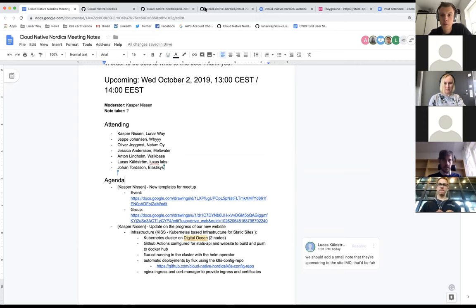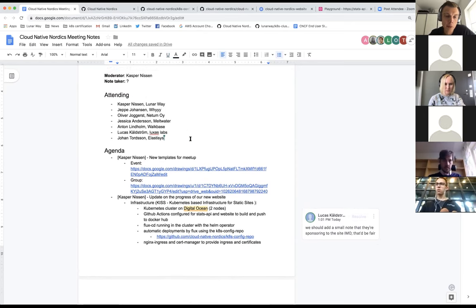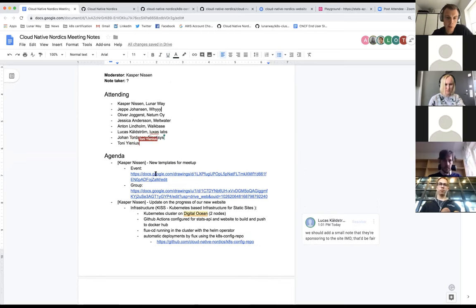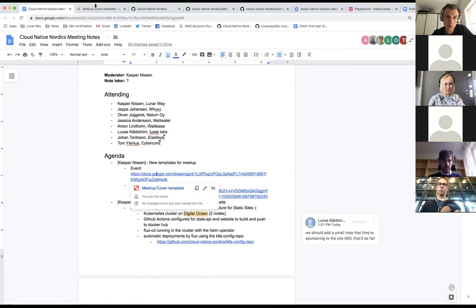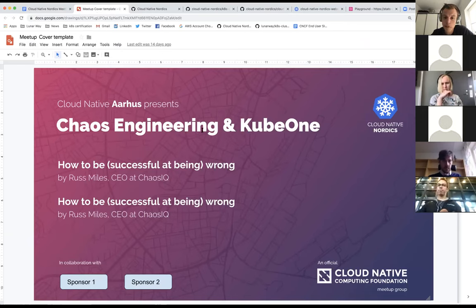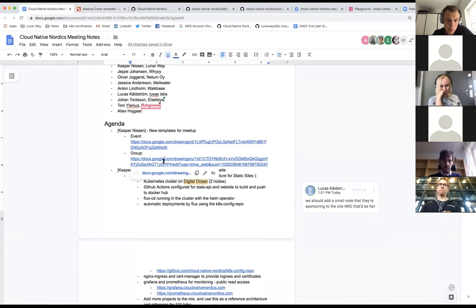I'm not seeing more people joining so let's get started. Since last time I created some templates for organizers to use — both for events and for groups — just a quick show of these if you want to use them. They're created using the drawing tool in Google. You can use the background generator for generating backgrounds as we showed previously, and just take and use them as you like. We have one for the group as well.